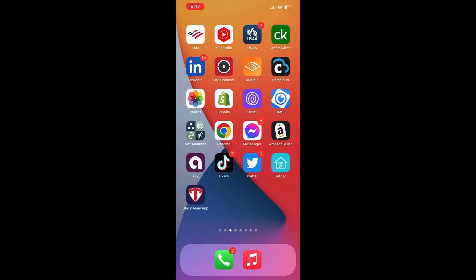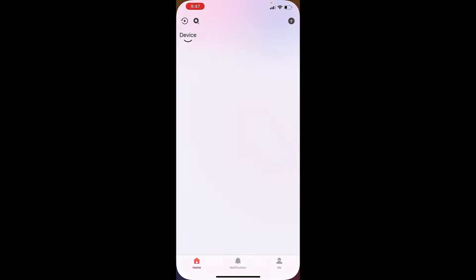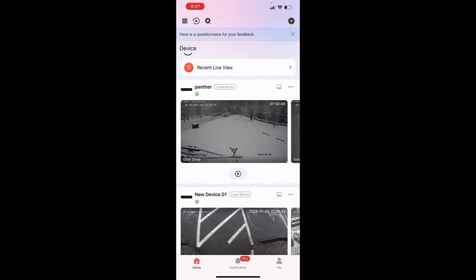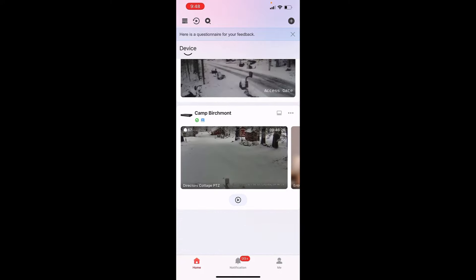We have switched over to a cell phone perspective and we are going to open the HIK Connect app. Once you do that, you will have to log into your HIK Connect account. Adding a recorder or an IP camera to the HIK Connect app is a very simple process — there is a video link at the top of your screen that will walk you through connecting a device. The location we are using for demonstration has already been added.